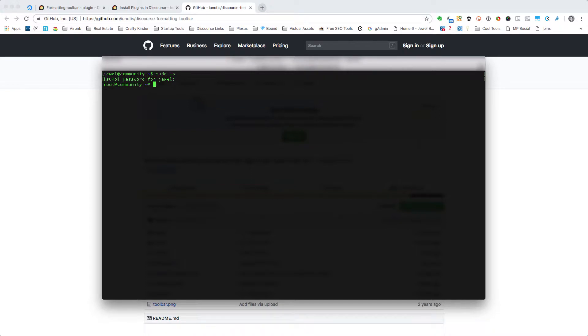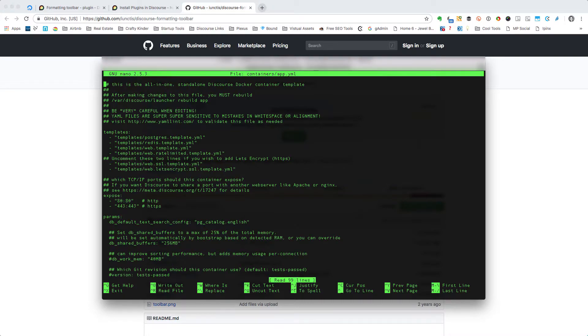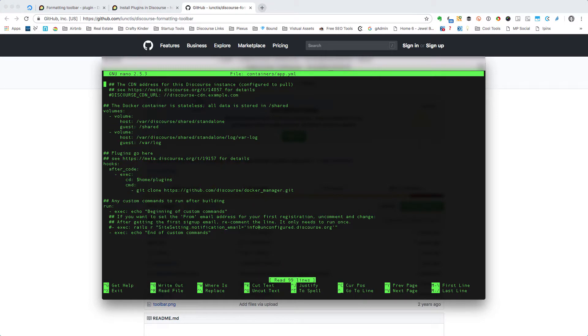You'll need that root access or administrative access in order to modify the file that we're about to get to. Now you'll want to go to: cd space /var/discourse. Now that we're in there, we will enter into the nano editor: nano containers/app.yml.